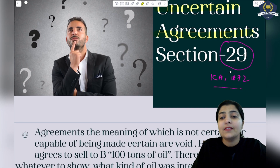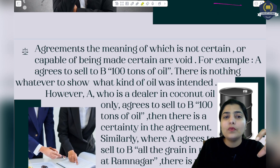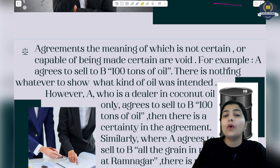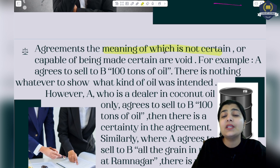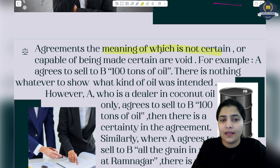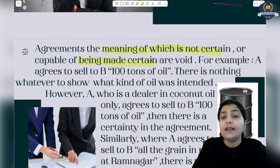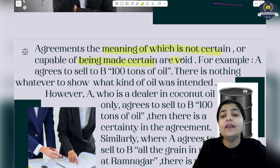Let's discuss the meaning of what exactly Section 29 conveys to us and why this section is so important in the Indian Contract Act. Agreements the meaning of which is not certain - where you are not sure after reading them, and much is still unfinished or not complete - and those which are not capable of being made certain, such agreements are void.